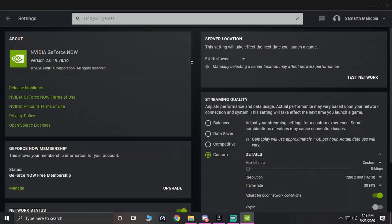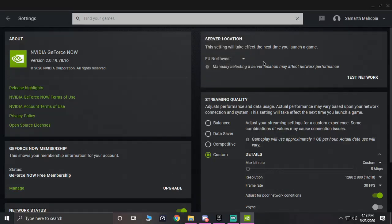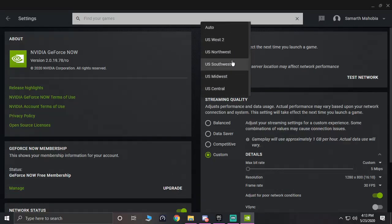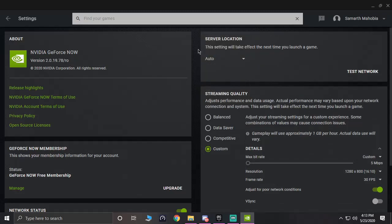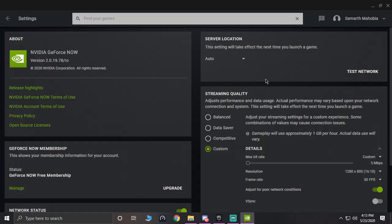What you have to do is just go to your settings and over there you have to select the server location that is really near to you. For that, what you can do is just keep that on auto. But if you are in Europe or if you are in America, that's really simple to do. Just select which region you are in and that should be really good to go.